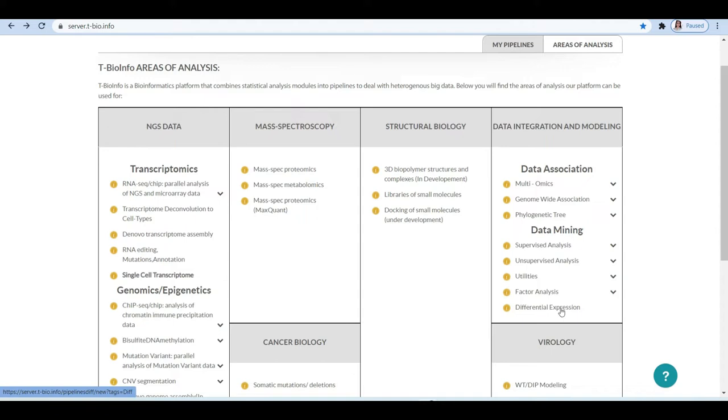In the previous lesson, we already talked about how we can apply the t-test and how we can extend the RNA-seq pipeline to differential expression pipeline.